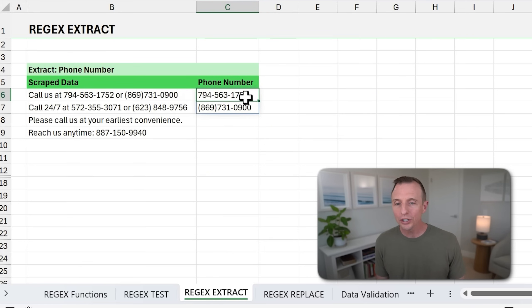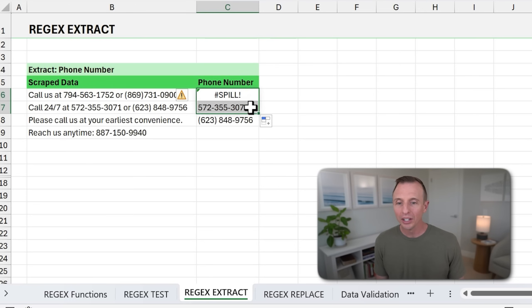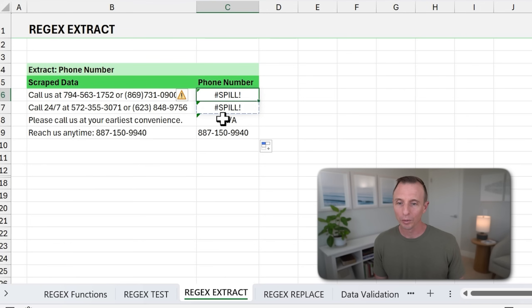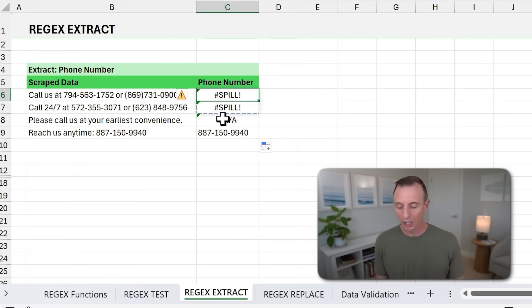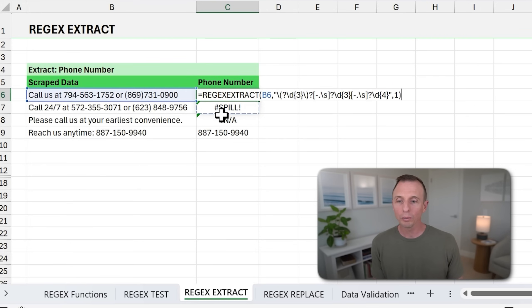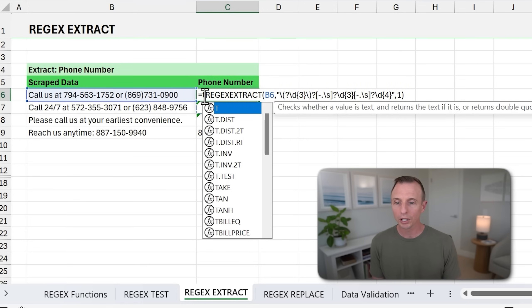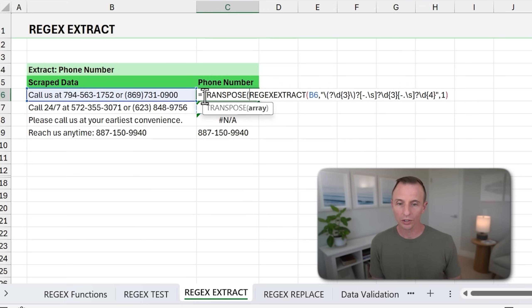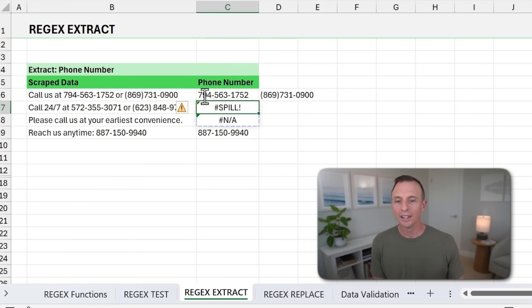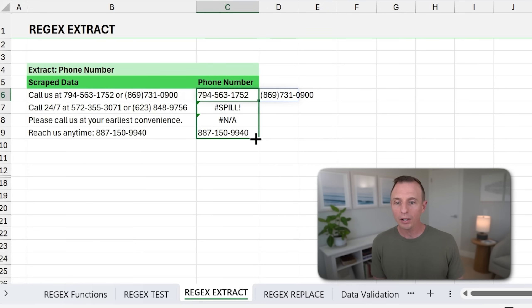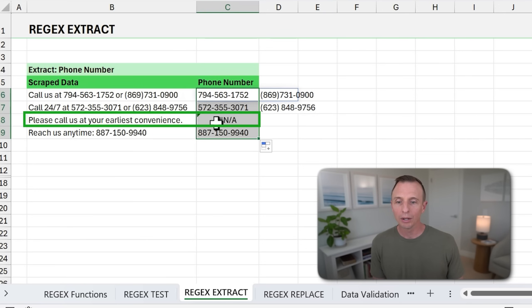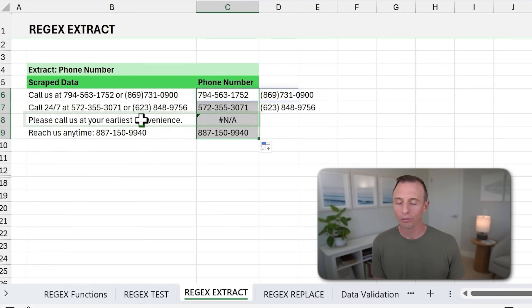Now, of course, one issue here when we copy this down, you're going to get some spill errors, right? And so this is always an issue when we're copying down dynamic arrays or spill ranges. But one quick thing we could do here is just transpose this. So we can just wrap REGEX EXTRACT in transpose, and then that will spill it out to the right. We'll copy this down. As you can see, there's two numbers here, one number found here, and returning an N/A because no phone numbers are found.